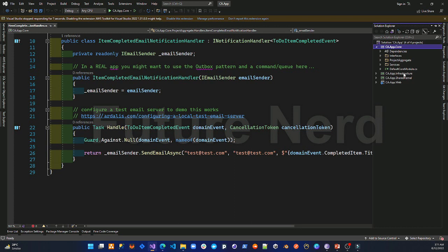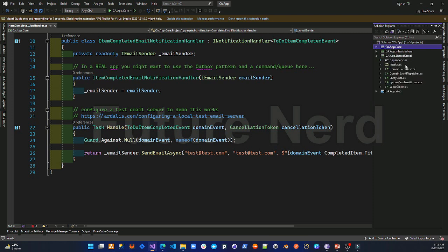We have the core layer, the infrastructure layer, the shared kernel, and the presentation or web layer. In the shared kernel we define shareable code used throughout the whole application — the base domain event, the base entity, value objects, and anything else we want to share across all layers of the application.